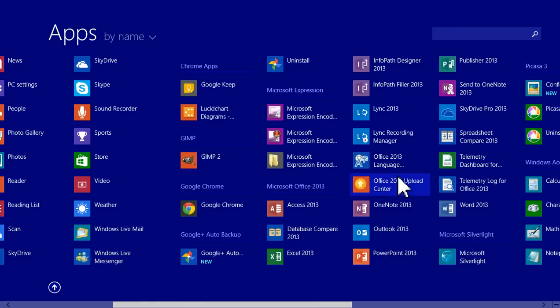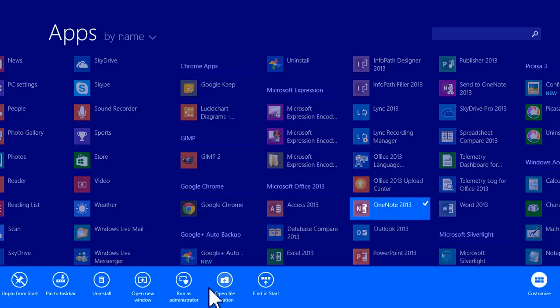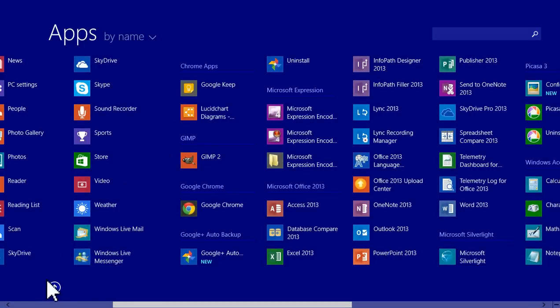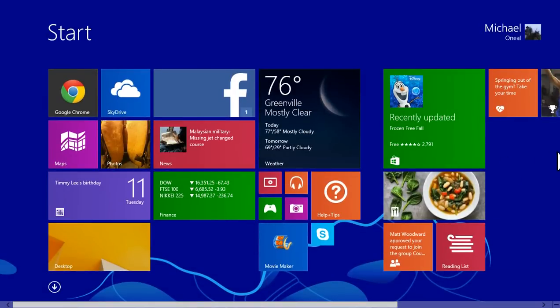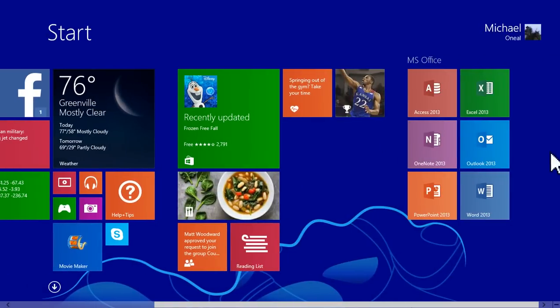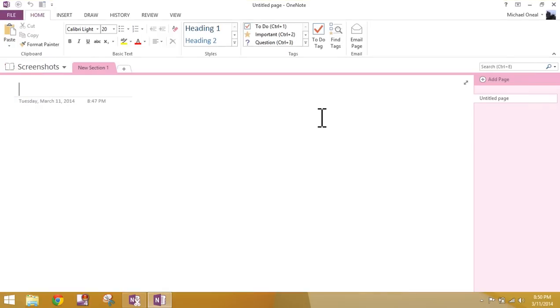You can right click that and choose to send it to your start menu. In my case, I'm not going to do that because I already have it on the start menu. So I'm going to come over here and I'm going to choose OneNote.